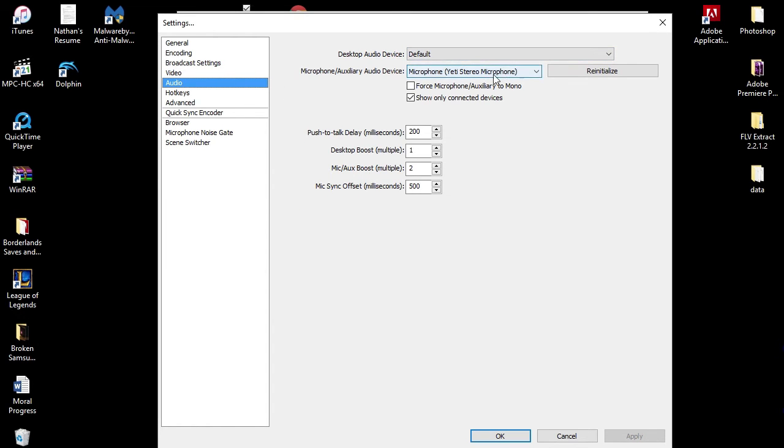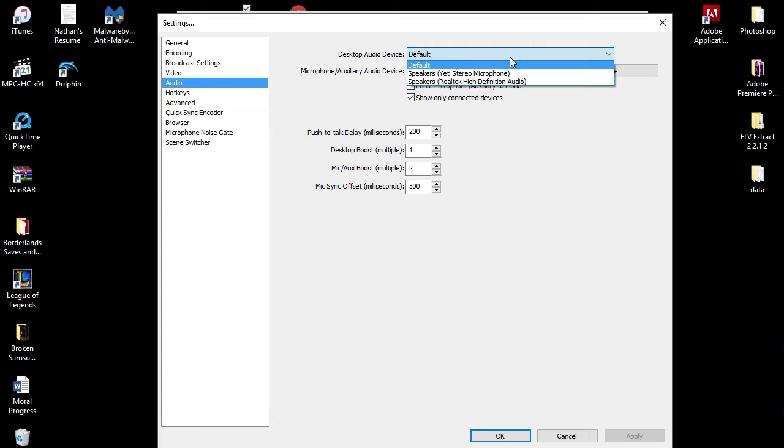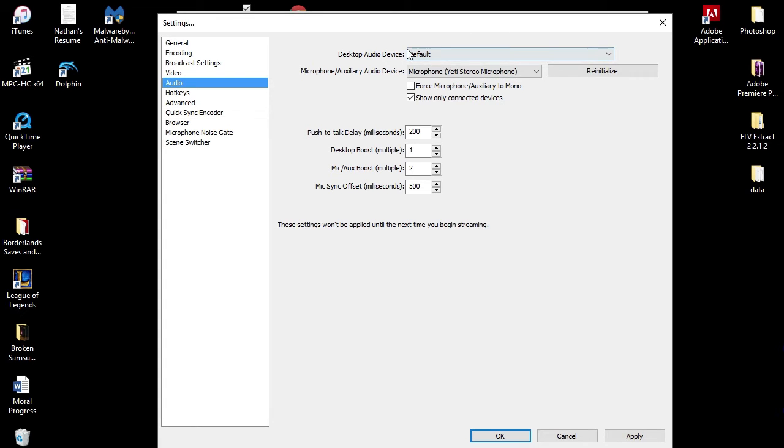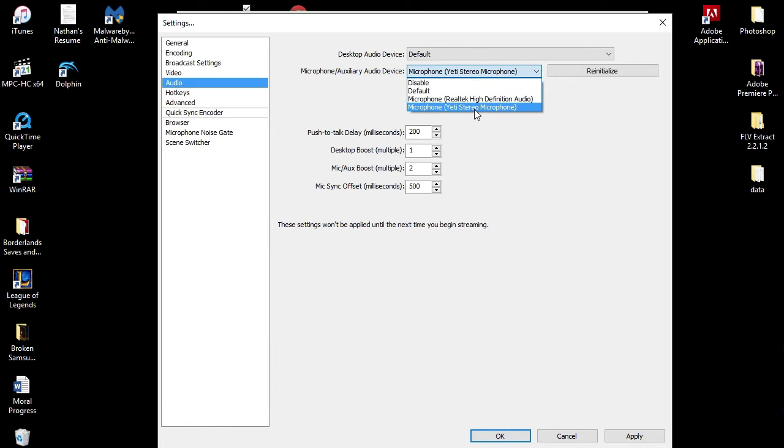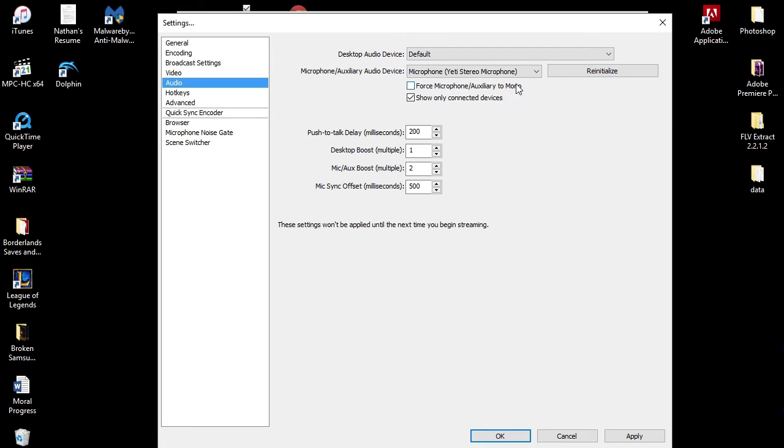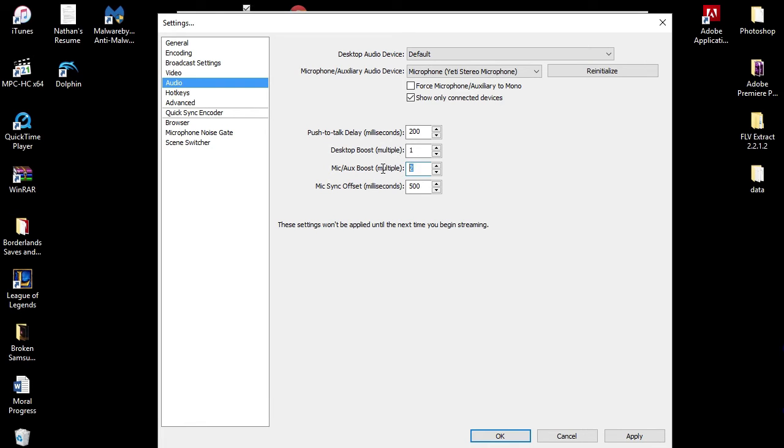Here's the Audio section. You can check one of these. I wouldn't check that. I would leave that the same. I use the Blue Yeti Stereo microphone. You can come in here and pick your microphone. Force microphone to mono - don't do that. Show only connected devices - you can click that. I don't think I changed too much. Push to talk delay is 200, desktop boost is one.